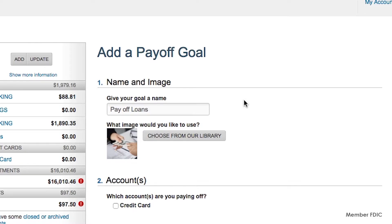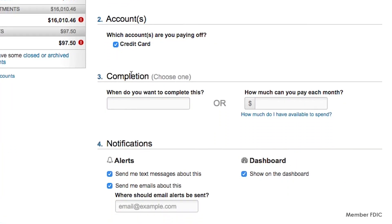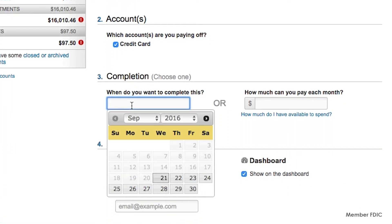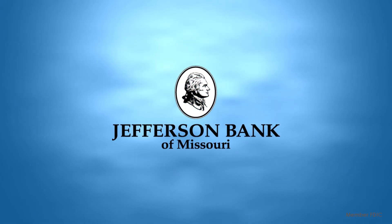When adding a payoff goal, select the loan or credit card you would like to pay off. Choose a completion date or how much you are able to pay each month, just as you did when creating your savings goal. Add your goals to your main dashboard to keep an eye on where you stand.